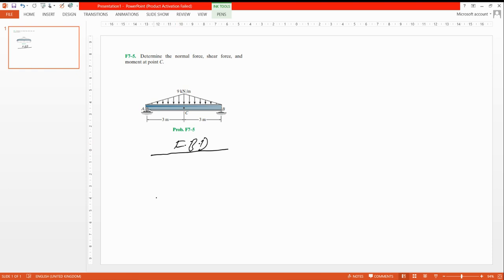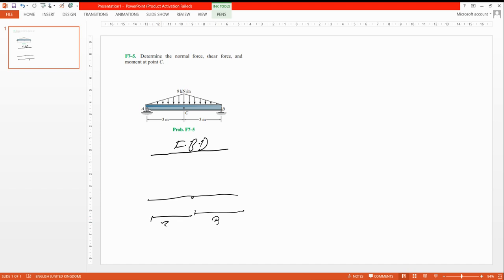This is our beam. Here is point C. One span is three meters and the other is also three meters. We will convert the triangular distributed load to an equivalent point load — we change this force like this and then divide by two.